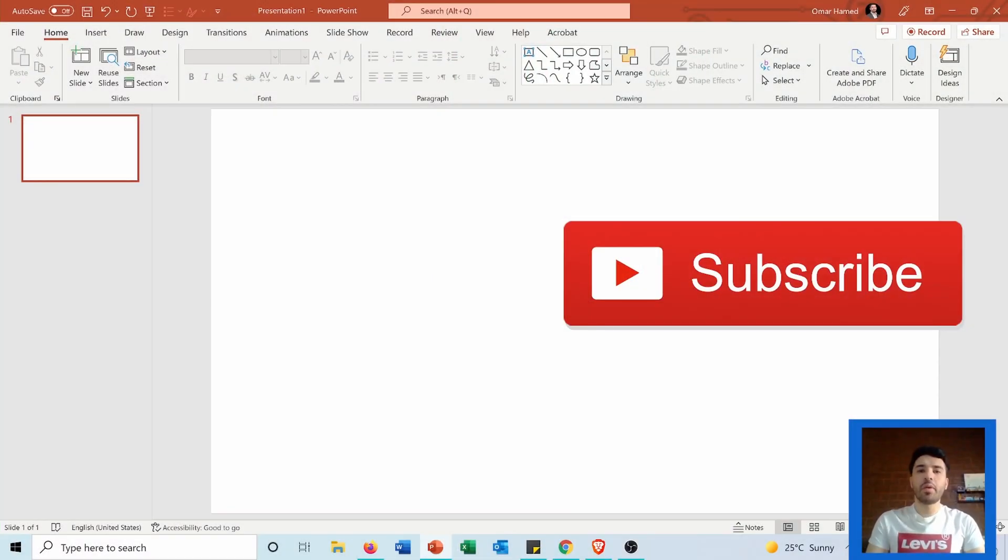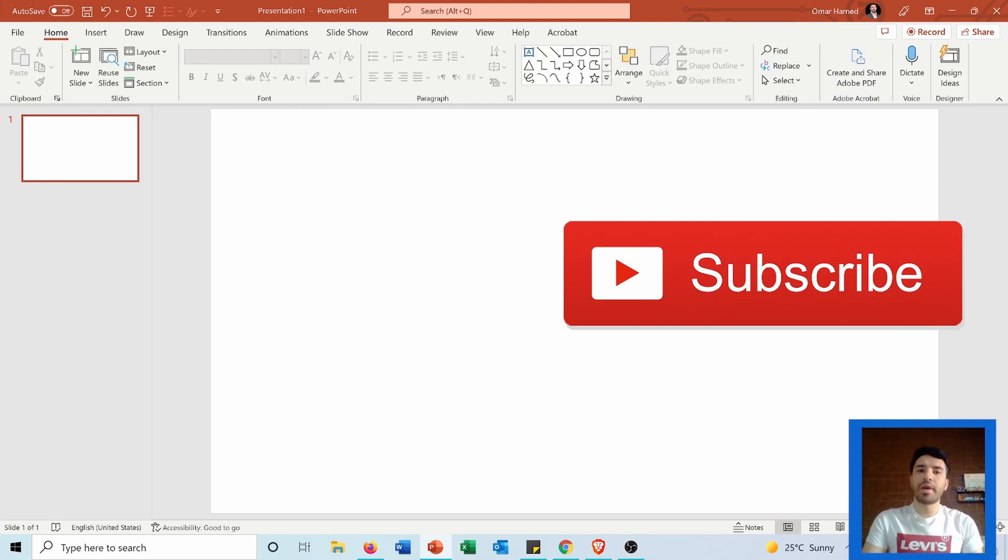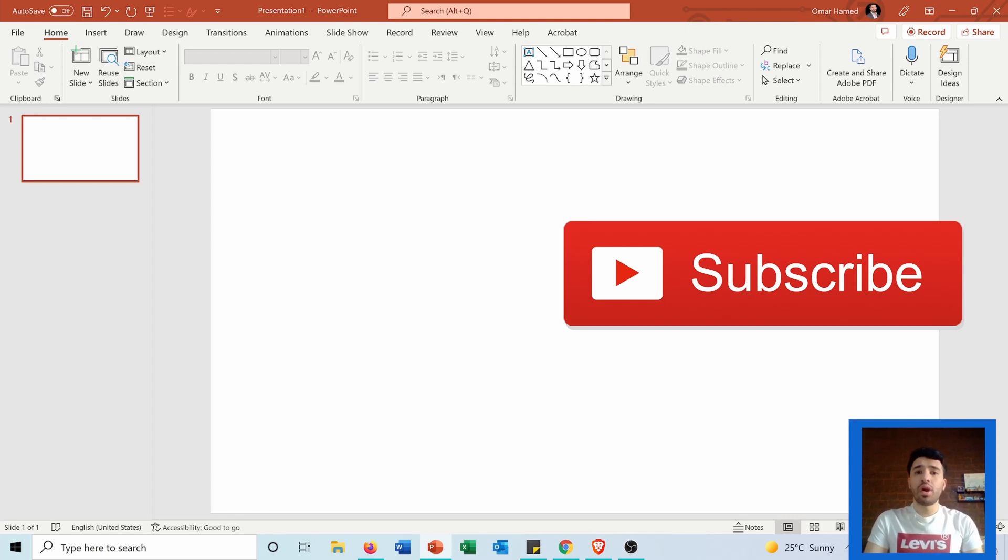Hi, in this video I will show you how you can insert a countdown timer in Microsoft PowerPoint where you can use this timer to show how much time, for example, is left for a break.